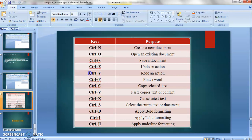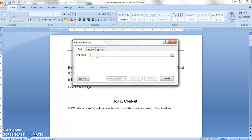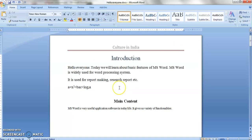Next is CTRL plus Y — that is redo an action. Redo means suppose you have done some formatting, undone it, and you want to go forward one step — you press CTRL plus Y. Next is CTRL plus F, which is used to find a word. Suppose there is a document of a thousand pages and you want to search for a particular word — that is CTRL plus F.